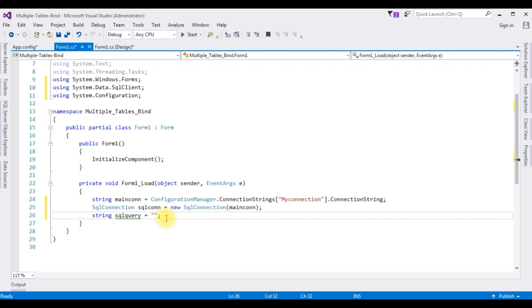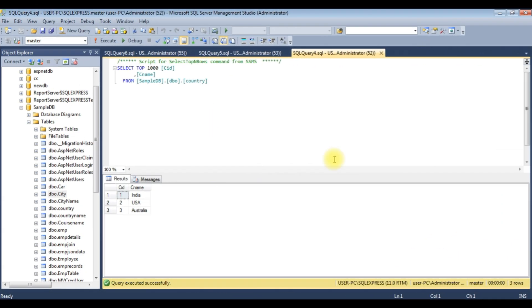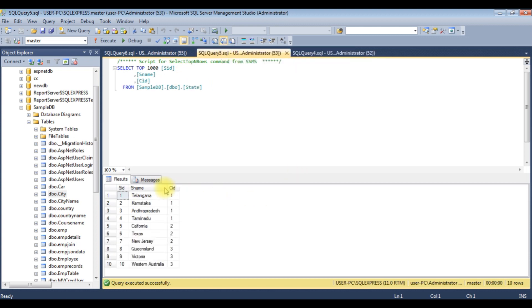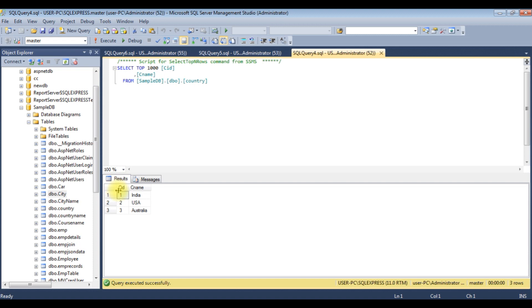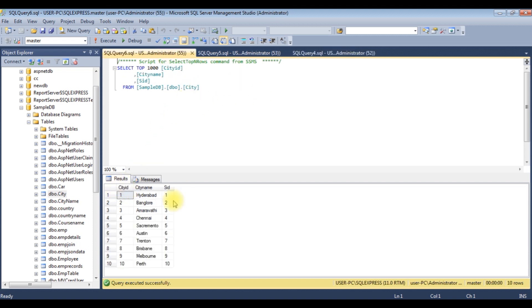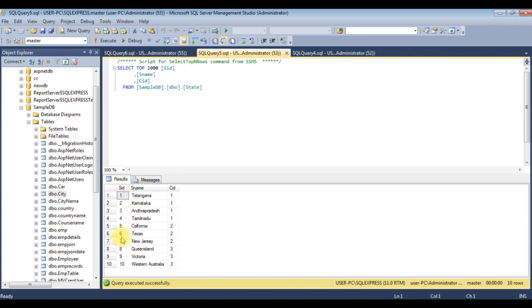For the SQL query we'll join multiple tables using INNER JOIN. Let's first check the table and column names in SQL Server. We're joining three tables: 'Country' (columns: cid, cname), 'State' (columns: sid, sname, cid — where cid is the foreign key linking to Country), and 'City' (columns: cityid, cityname, sid — where sid links back to the State table). At least one column must be common between joined tables.